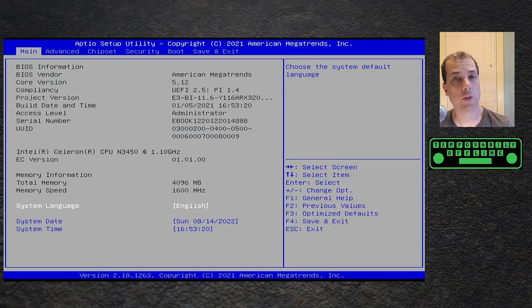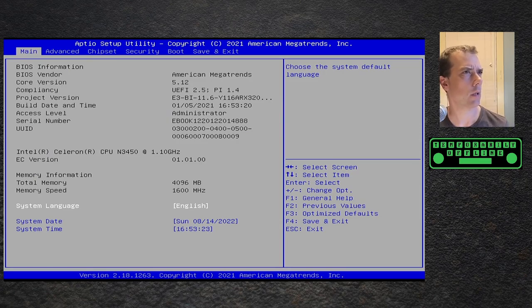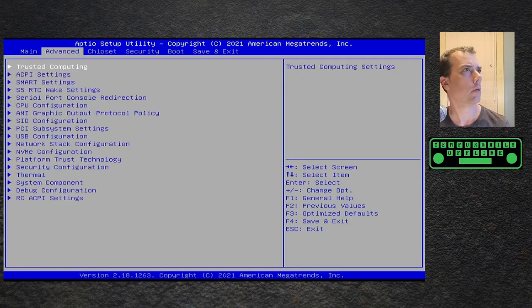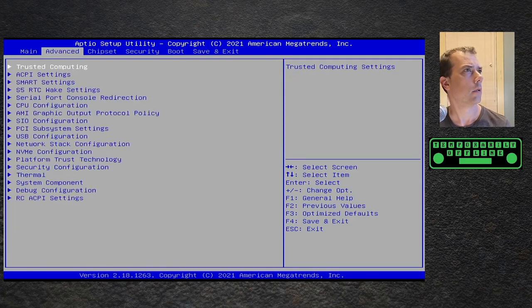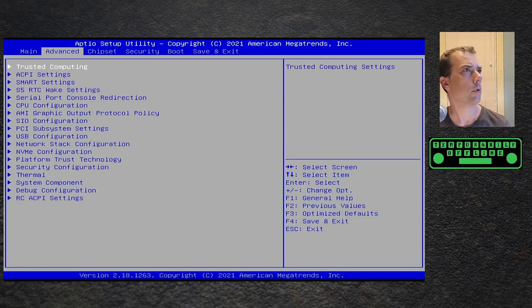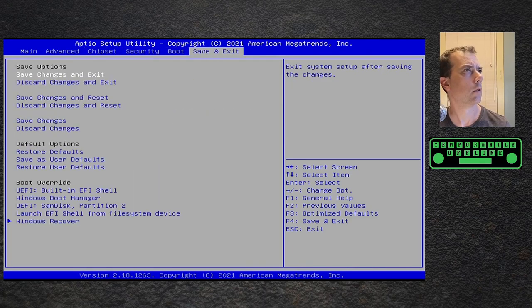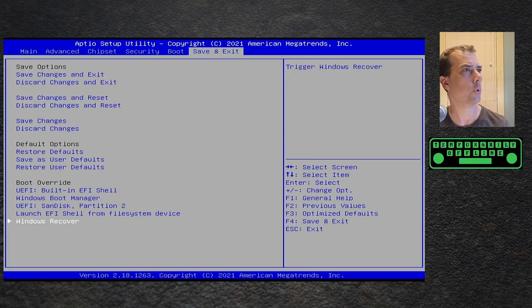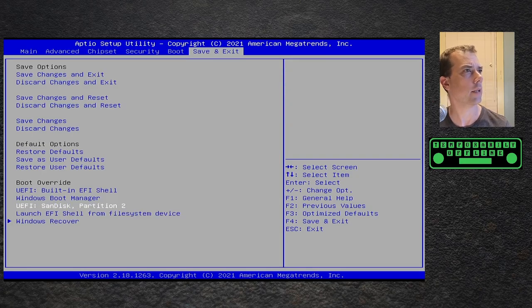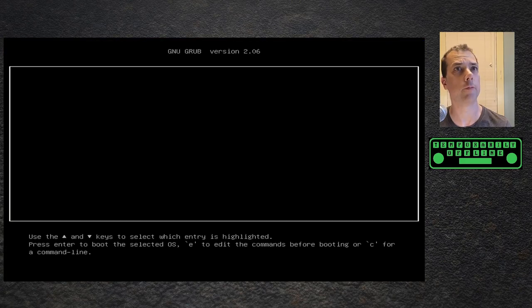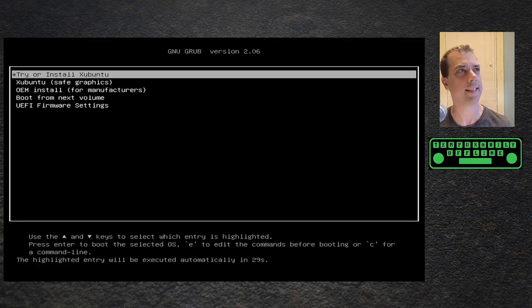I pressed Escape, it went right into setup which is nice. Memory speed 1.6 gigahertz, total memory 4096 like I thought. Trusted computing, boot override, nice. I can tell it to boot specifically off of this one, that's very helpful.